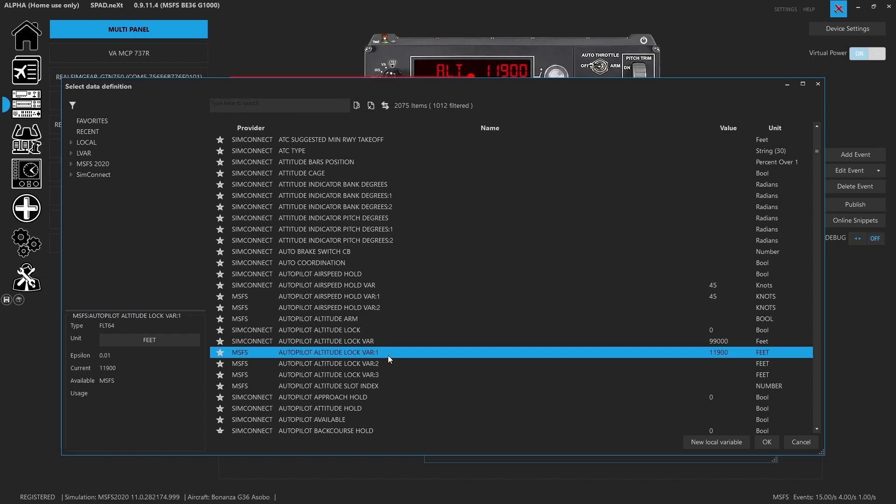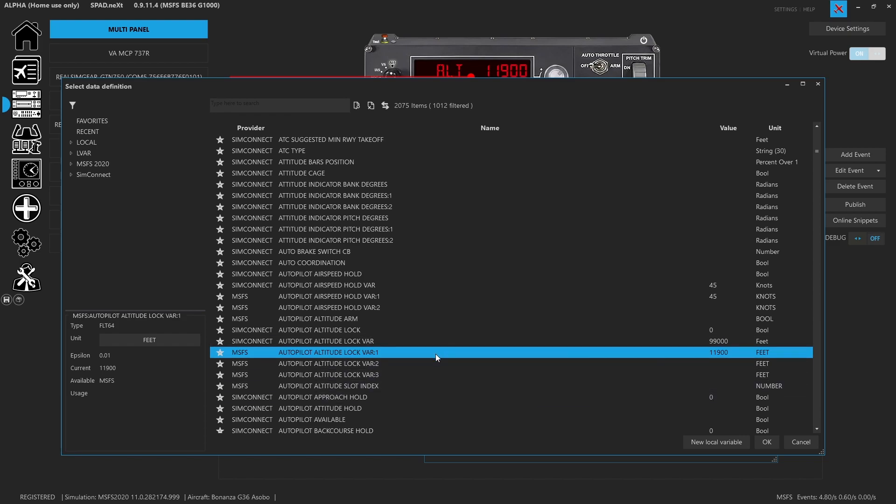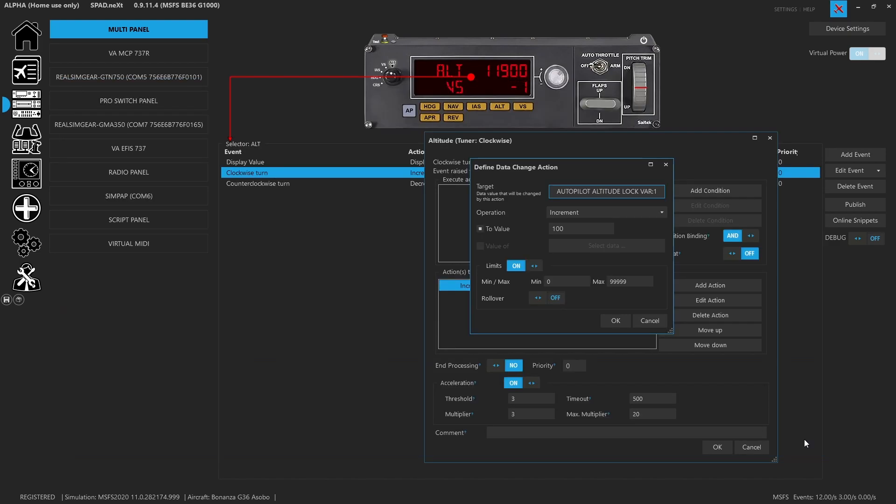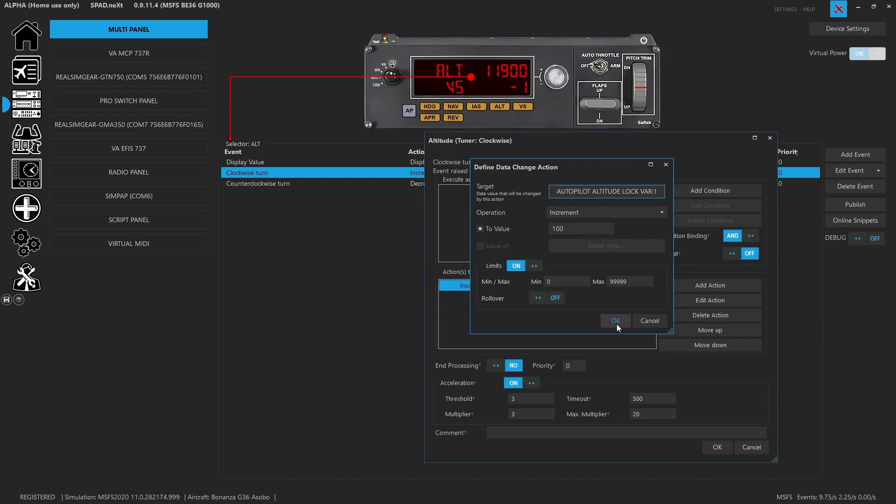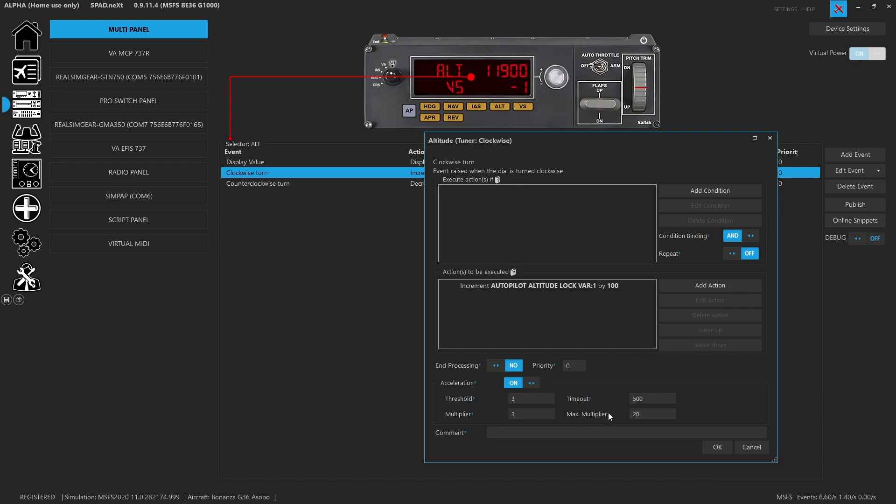So we want the new Microsoft Flight Sim slot indexes that allow for multiples. And I think this has to do with the ability of multiple autopilots or multiple altitude variables. But in this case, the Working Title NXI is using the slot index one. I went ahead and I used the increment command. Let's go up at a hundred at a time. I set limits to zero and 99,999, basically with no rollover. You'll also notice that I did enable acceleration threshold of three clicks. Timeout will be if I stop turning after half a second.